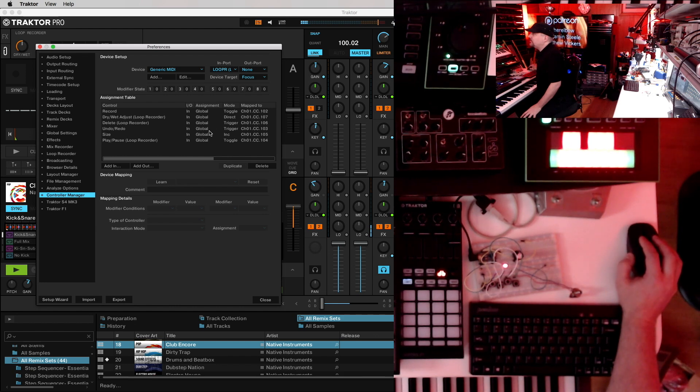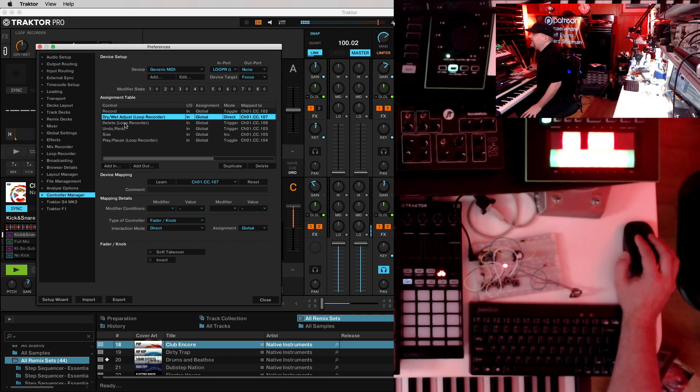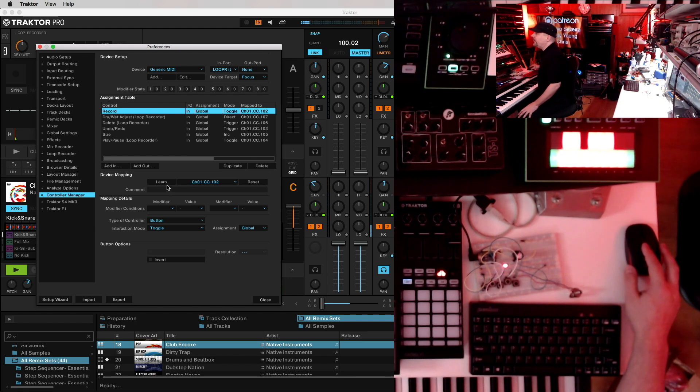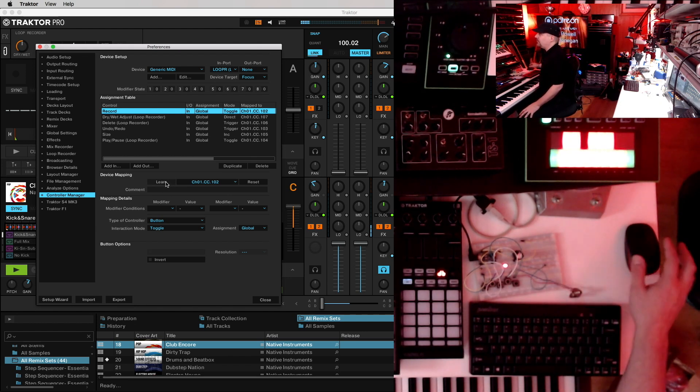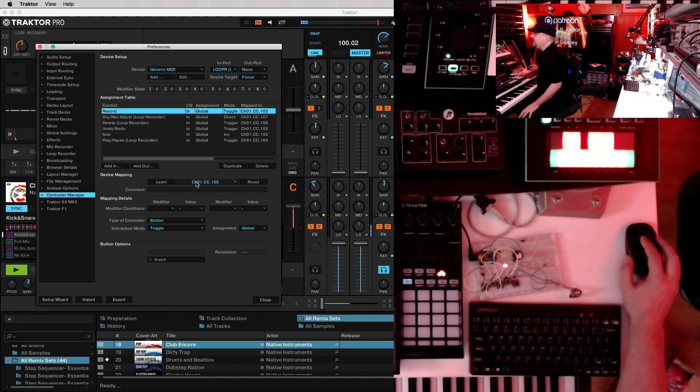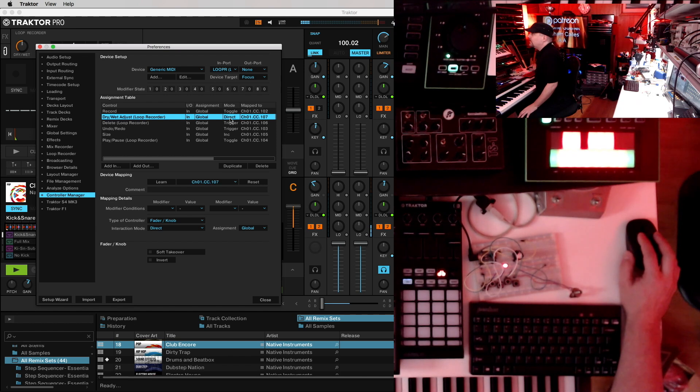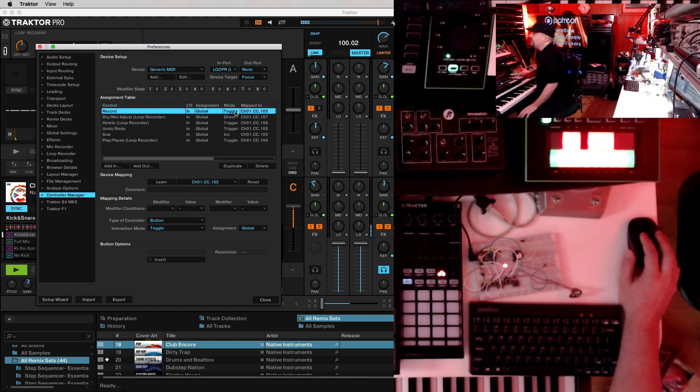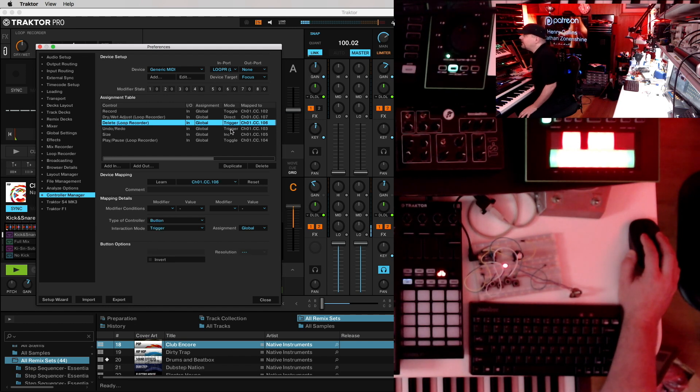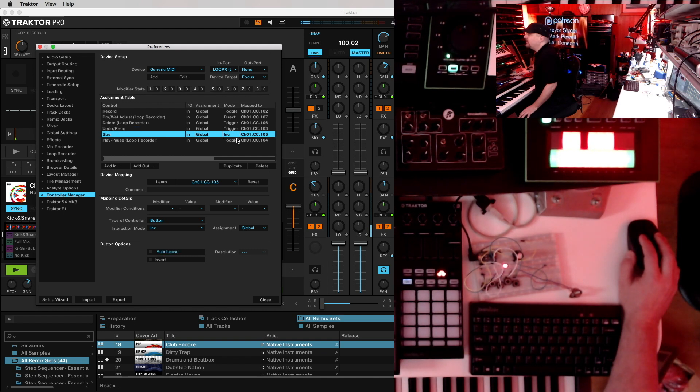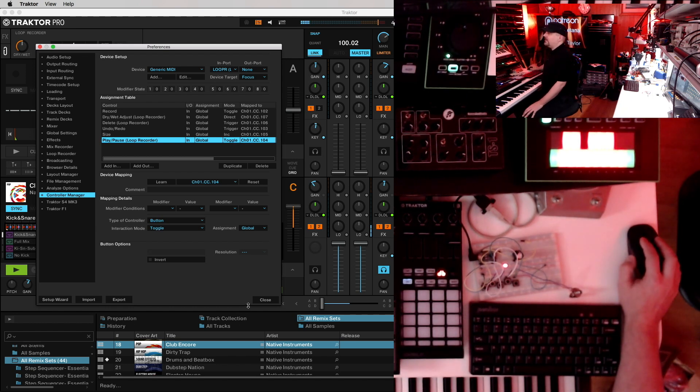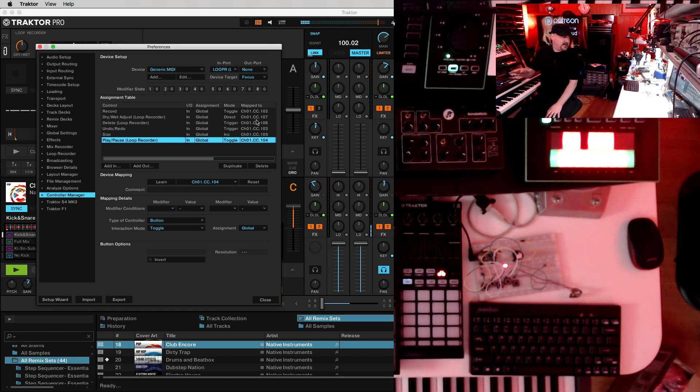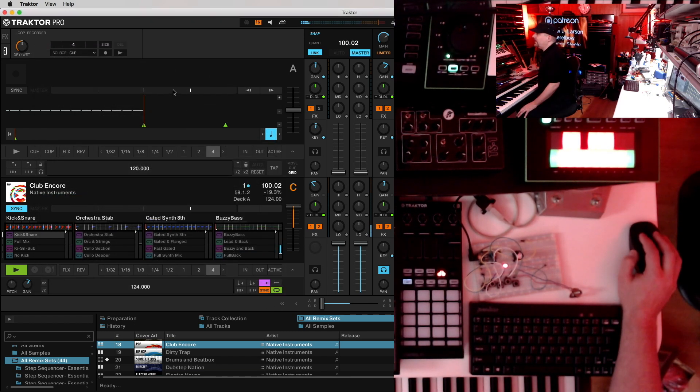Now you're going to want to add some inputs. So go to the Add In tab and go down to Loop Recorder and add each of these inputs. Once the inputs are in, they'll show up on this list. If you click each one, you should be able to get the preferences. The easiest way to program this is just click the Learn button and then click the corresponding button on your controller. And that will automatically type in the correct CC number. Now one important thing you need to change. Under the Mode tab here, you're going to want to set it to the correct mode. So once you select the input, you can see the mode down here. And you can select which one it is. Record button should be a toggle. The Dry-Wet pot should be direct. The Delete loop should be a trigger. The Undo-Redo should be a trigger. The Size should be an increment. And the Play-Pause should be a toggle. So once you've got all those set up, just double-check that the MIDI CC numbers are the same as the ones you set up in your program.